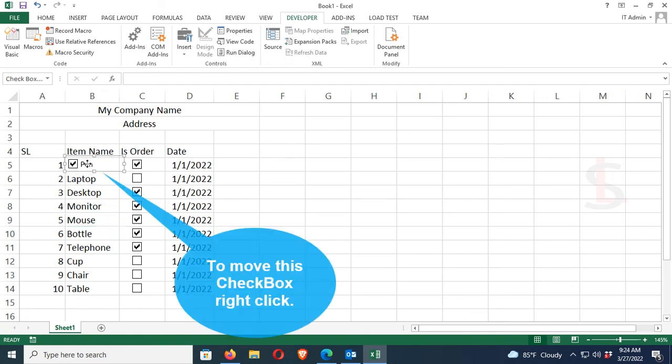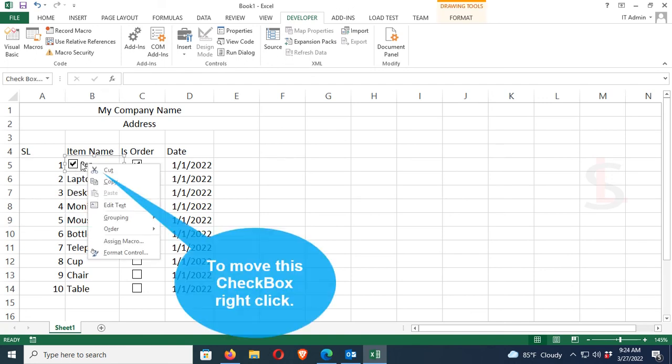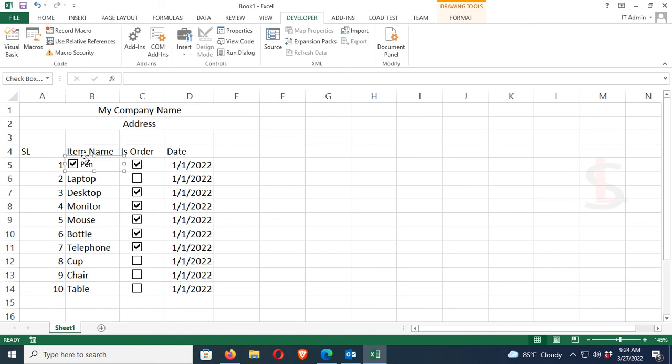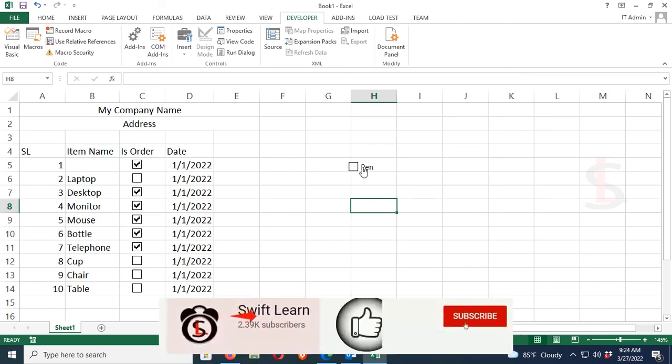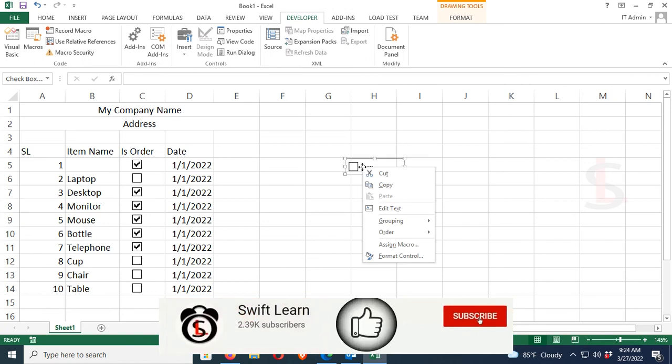If you want to move this checkbox, just right-click and then select, and you can move it and place it anywhere in this Excel file, Excel sheet. One more thing, you can print this Excel sheet with checkbox status.